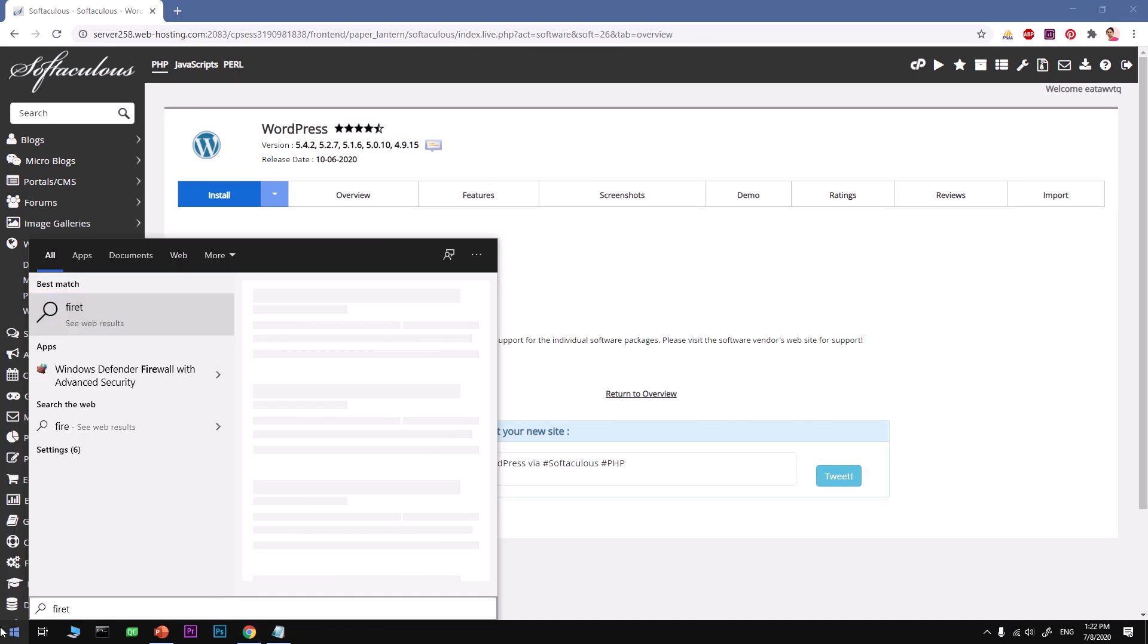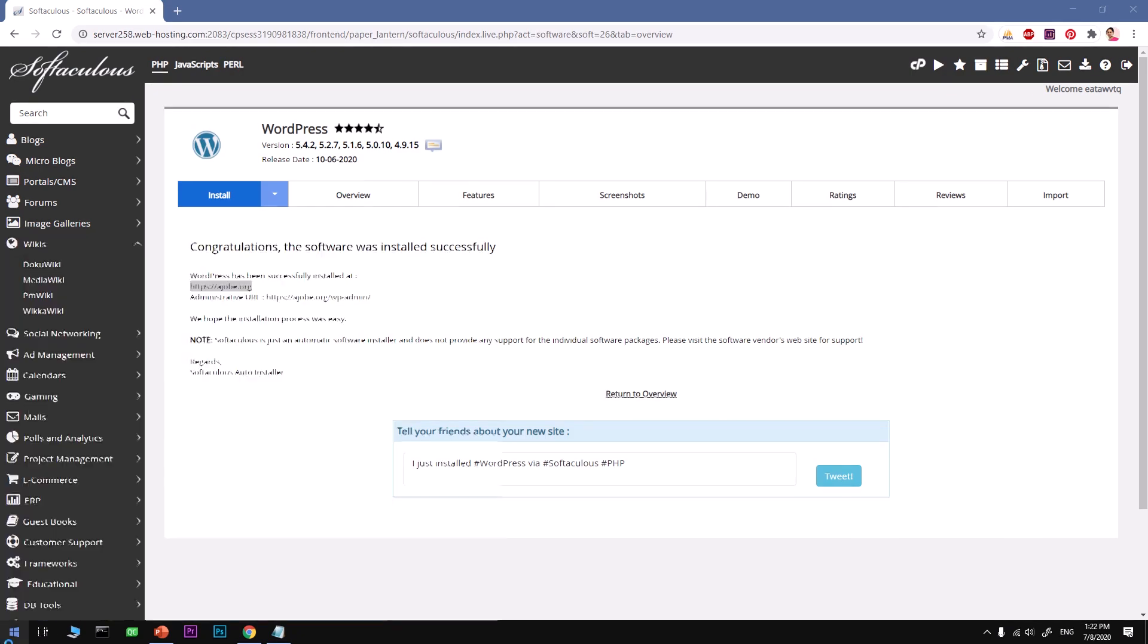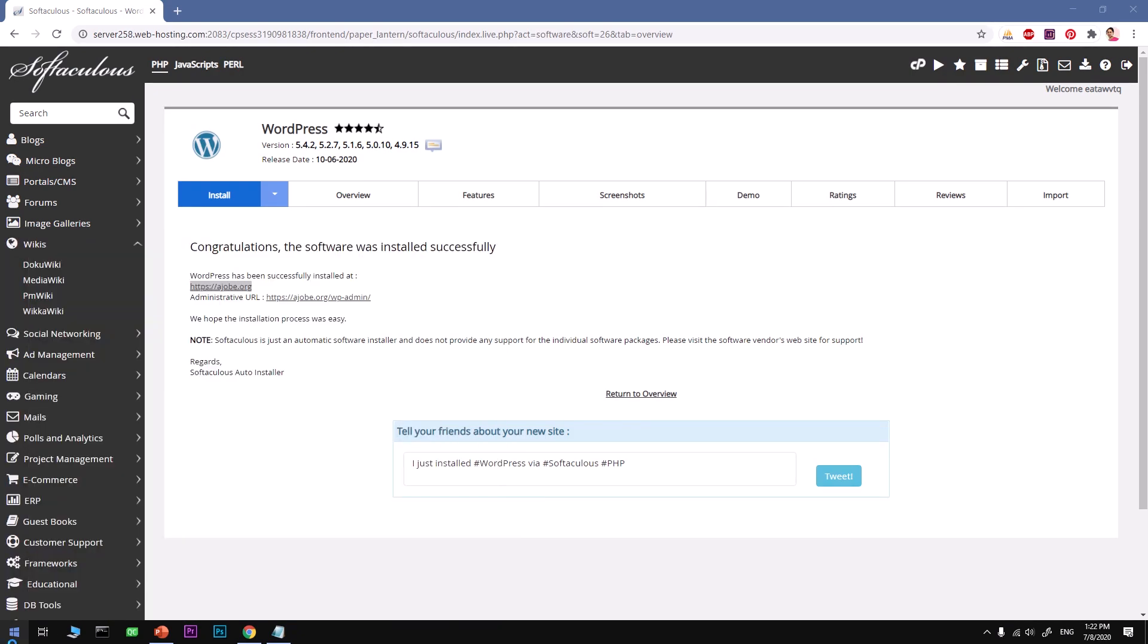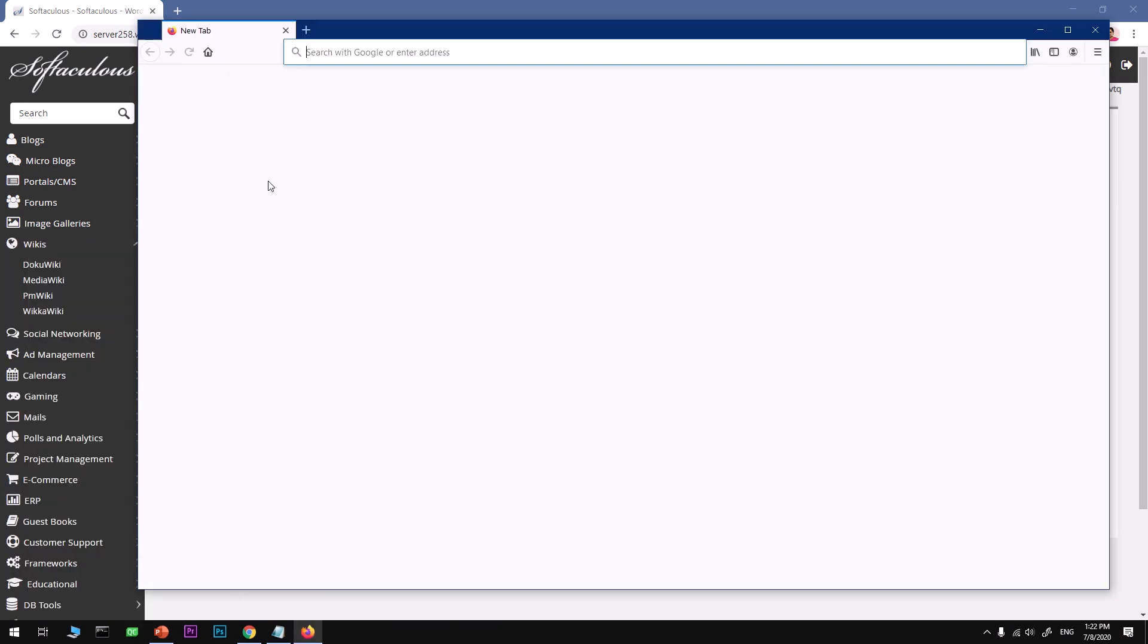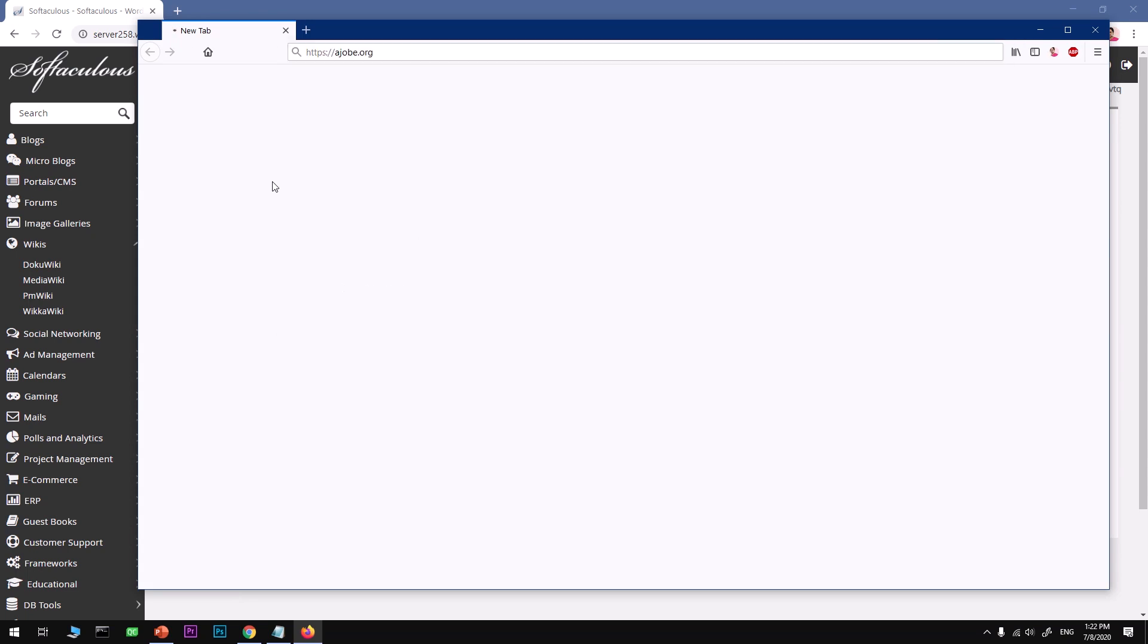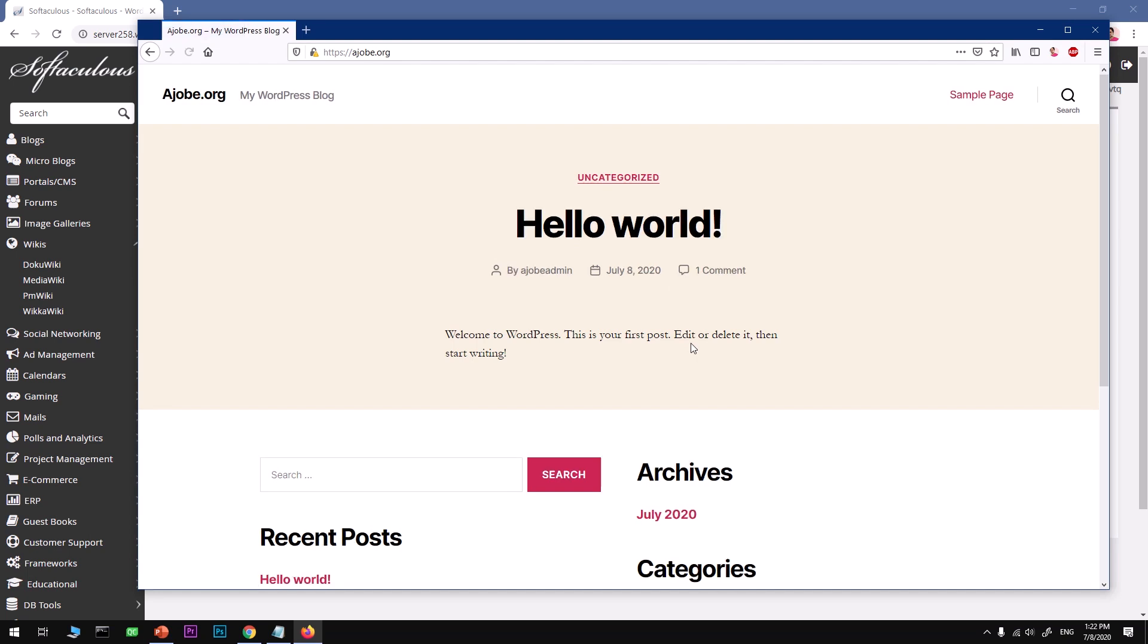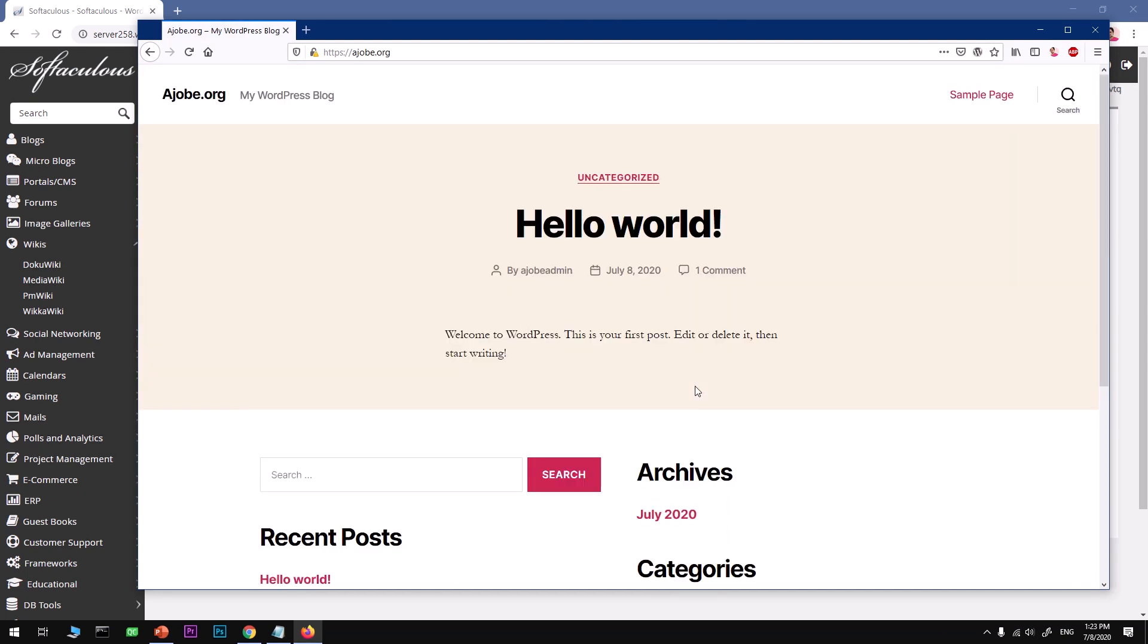Oops, what was that? I mistyped it. So go ahead and launch your Firefox browser, and this is going to launch hopefully ajob.org, my WordPress installation. And here we have WordPress with 2020 theme, and that's how you install WordPress on Namecheap's hosting server.